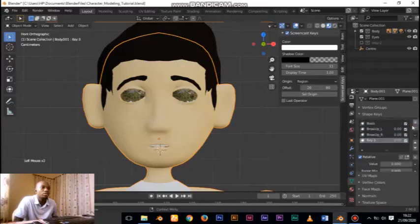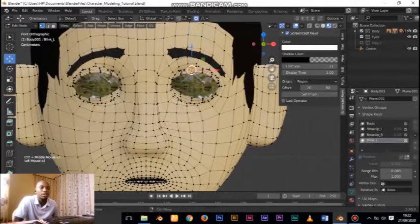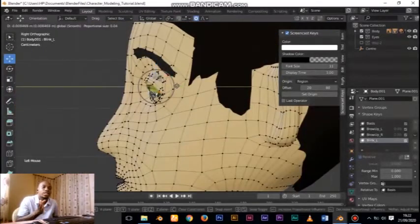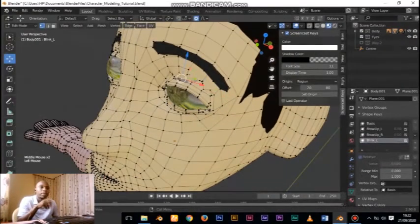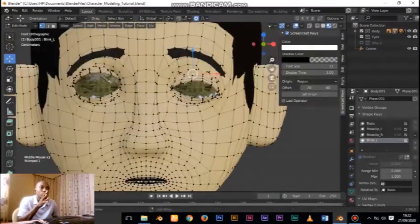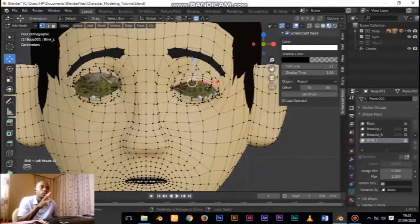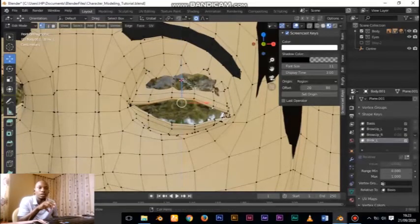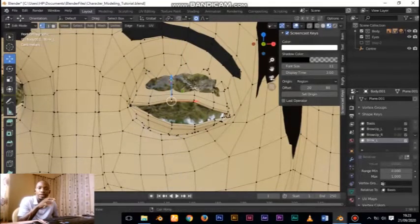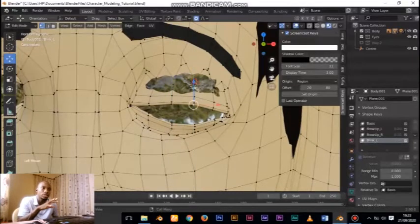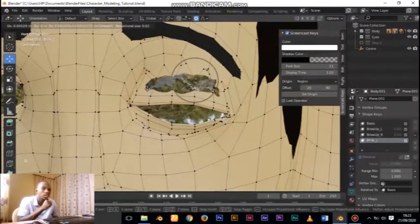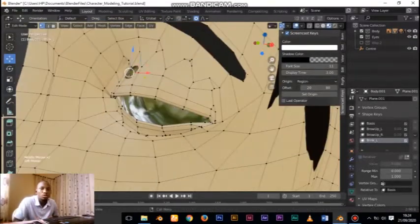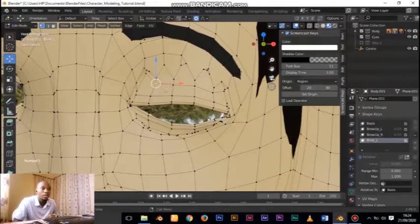So for eye blink, I create another one by pressing the plus button in the shape key menu on the right-hand side. If you click the plus button you can set your name by double-clicking. Once in edit mode, you do whatever you need to do to give the illusion of what you intend - so for blink you go into edit mode and start moving vertices around to give the illusion of the character blinking.